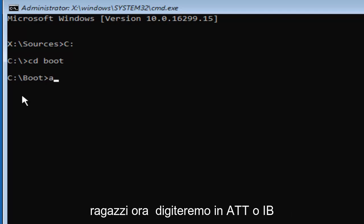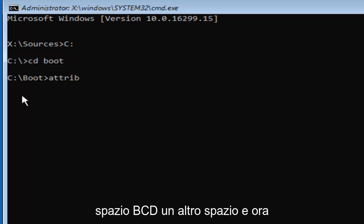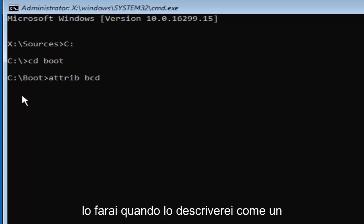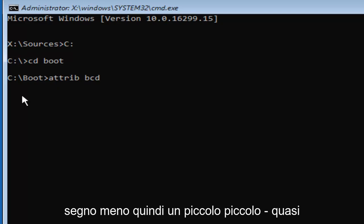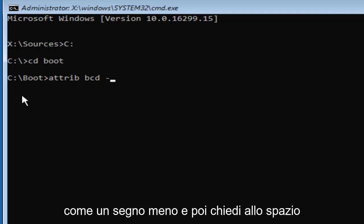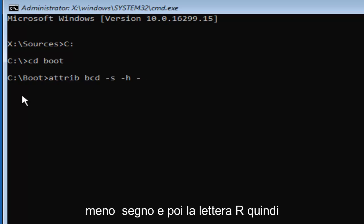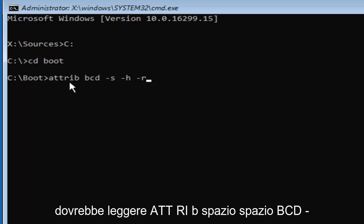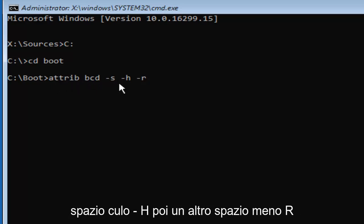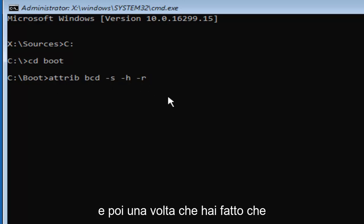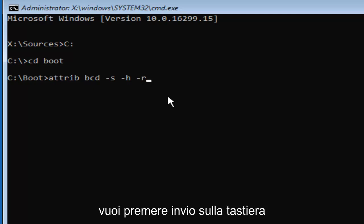Now we are going to type in ATTRIB space BCD another space. And now you're going to do what I would describe as a minus sign, so a small little dash. And then S space, another minus sign, H, and then one more minus sign, and then the letter R. So it should read ATTRIB space BCD space minus S space minus H, and then another space minus R. And then once you've done that, you want to hit enter on your keyboard.